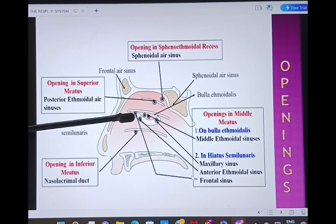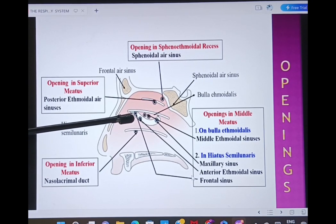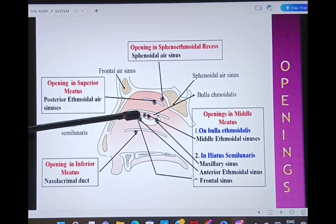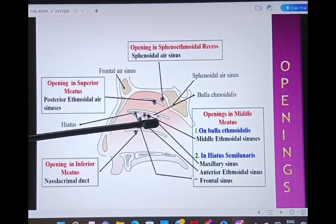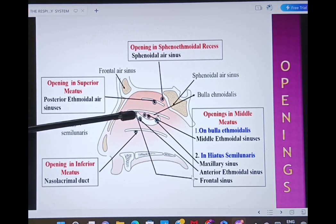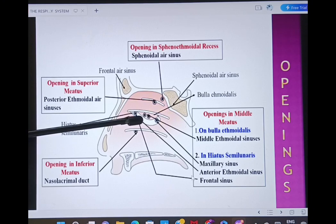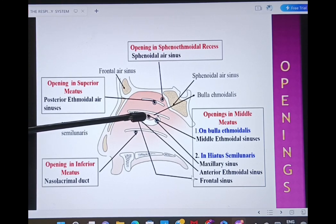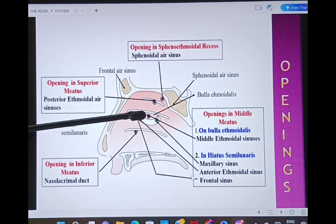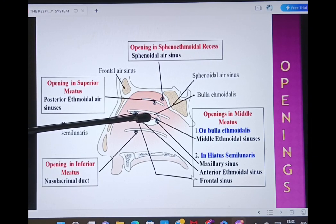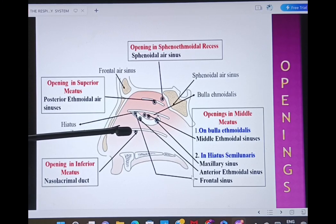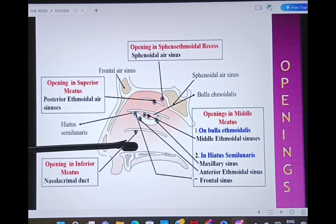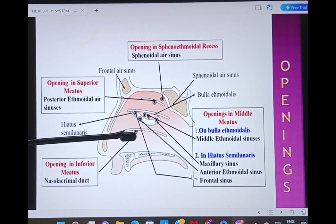The middle meatus receives many sinuses. There is a half-moon-shaped area called the hiatus semilunaris, which has the opening of the frontal air sinus and, posterior to it, the anterior ethmoidal sinus. Then there is an elevated area called the ethmoidal bulla receiving the maxillary air sinus from the maxilla bone and the middle ethmoidal sinus. The inferior meatus, below the inferior concha, receives only the nasolacrimal duct.